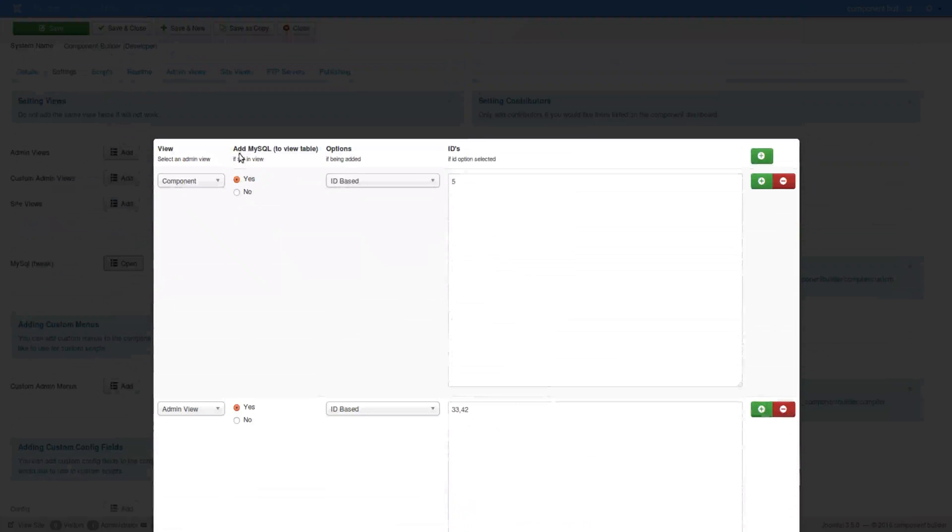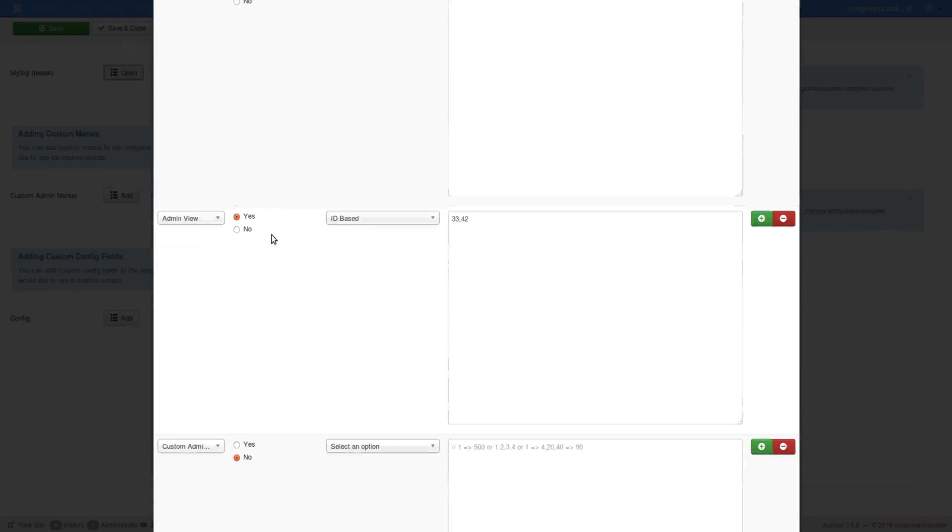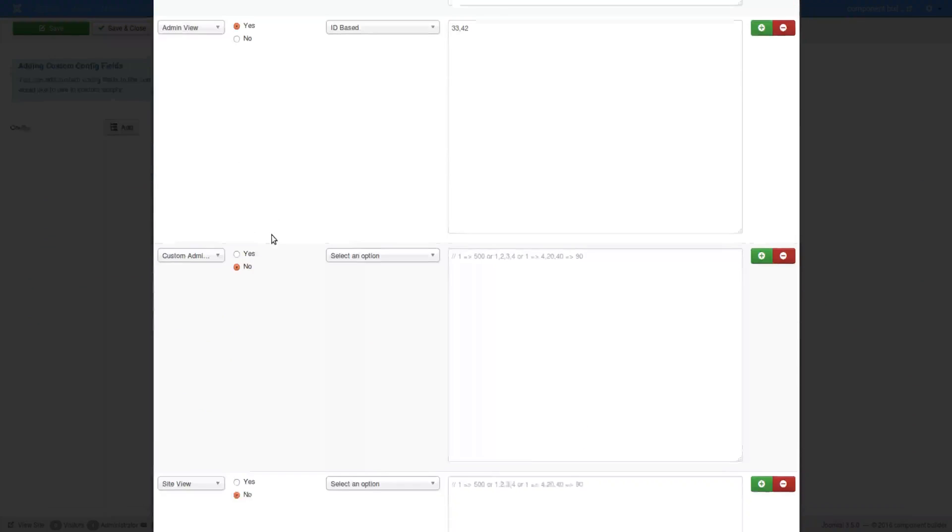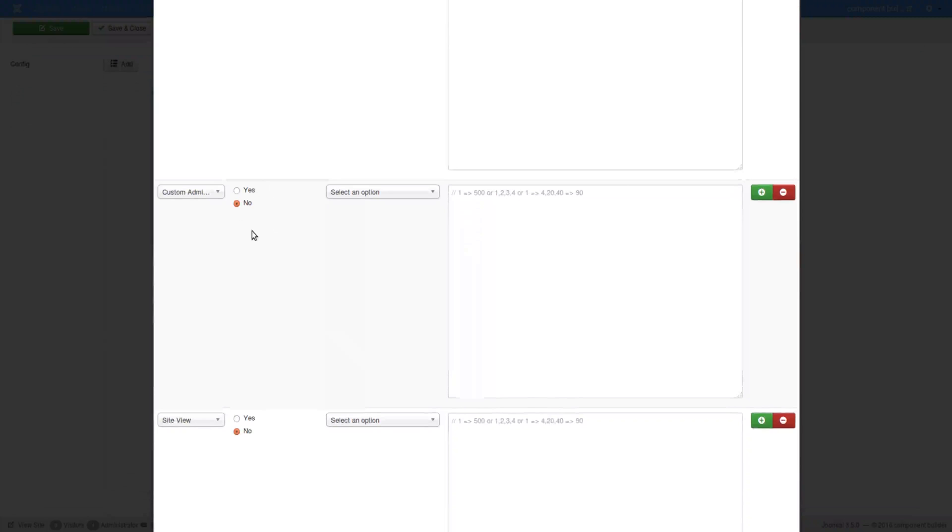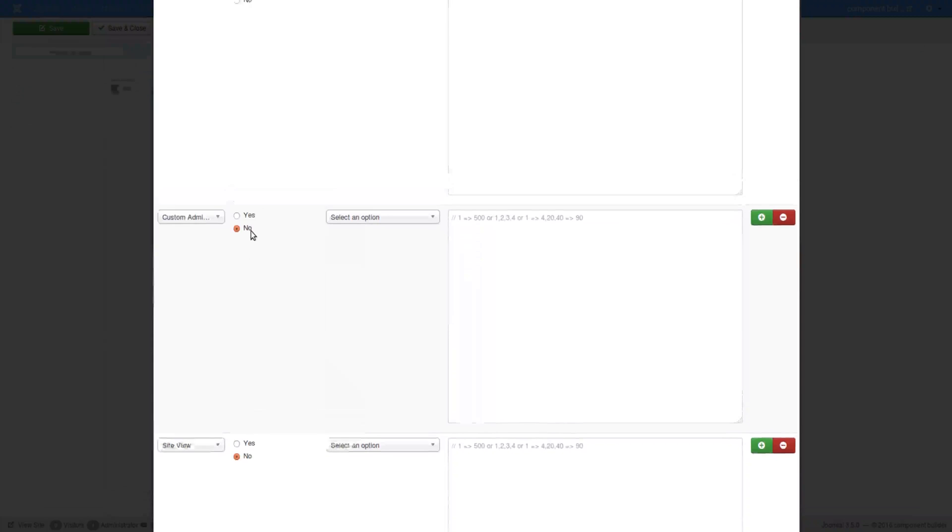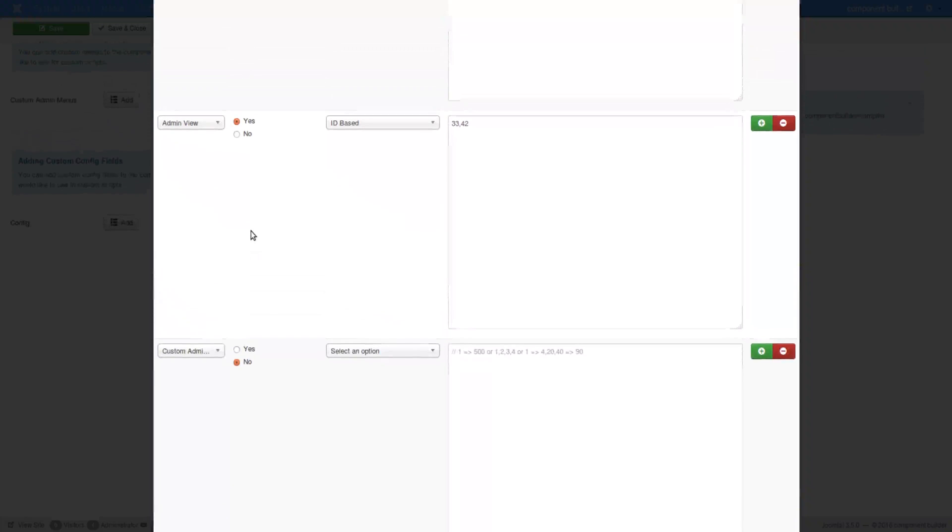This is add MySQL to view table if set in the view. So if in the view you have the MySQL selected, you can through this feature control which items, actual IDs should be included.